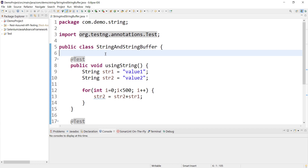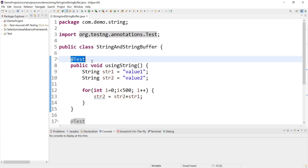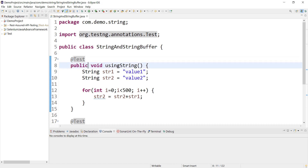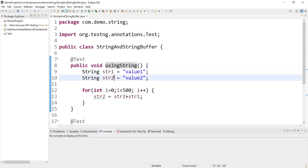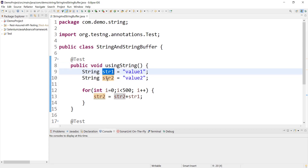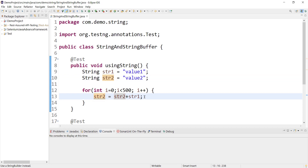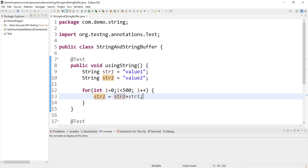This is the sample code we will refer to in order to understand the performance of String and StringBuffer. I have used a TestNG framework here — you can also use JUnit. There is one method called 'using string' and it has two string variables, str1 and str2. I am performing a concatenation operation, adding str1 and str2 and assigning it back to str2. I want to perform this operation 500 times, so I've used a for loop.